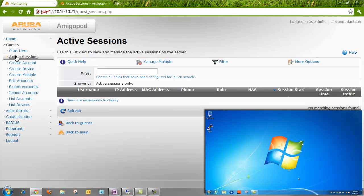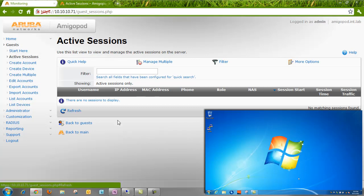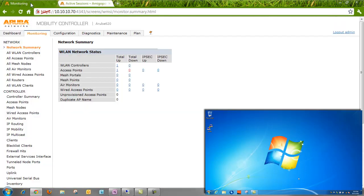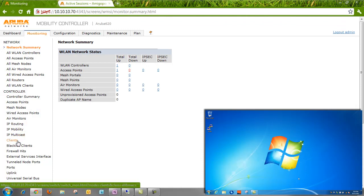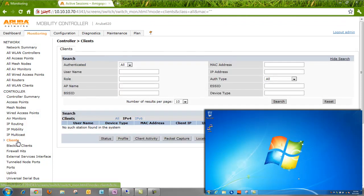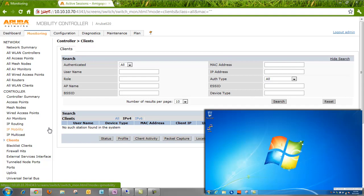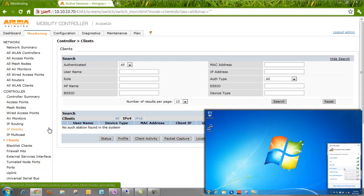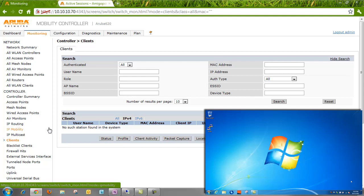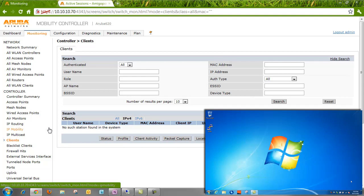Let's do a refresh here. Okay, so nobody's actively connected right now. Before we start, we'll jump onto the Aruba controller, do the same thing. Nobody's connected. Now let's take our client laptop and connect it to the wireless network, which is using a captive portal for authentication hosted on the Amigapod.